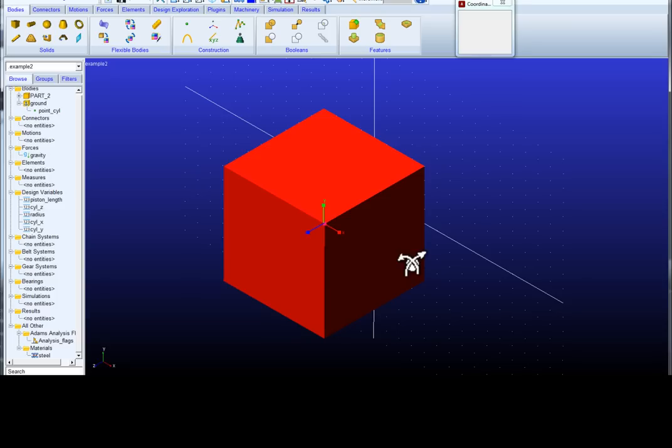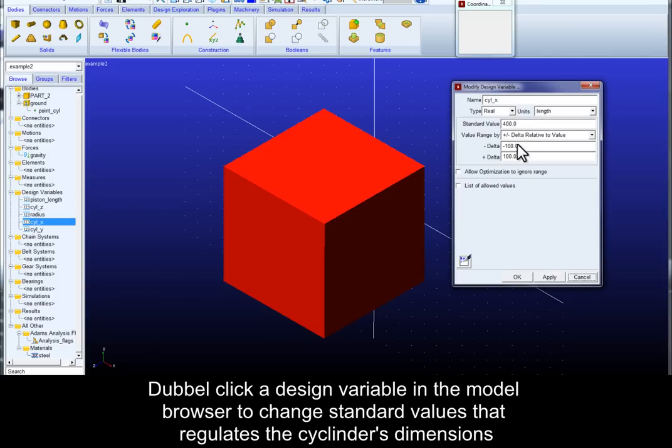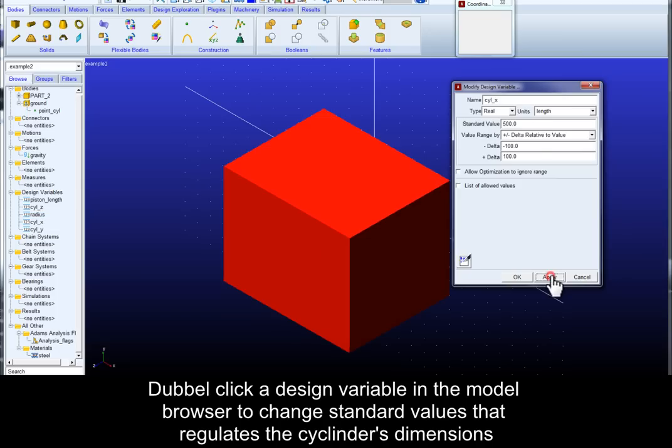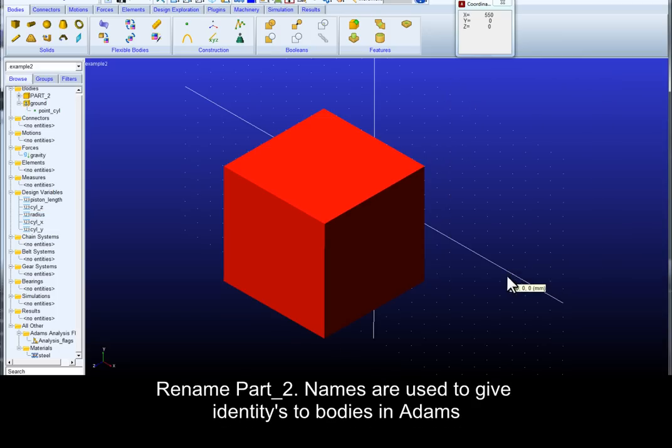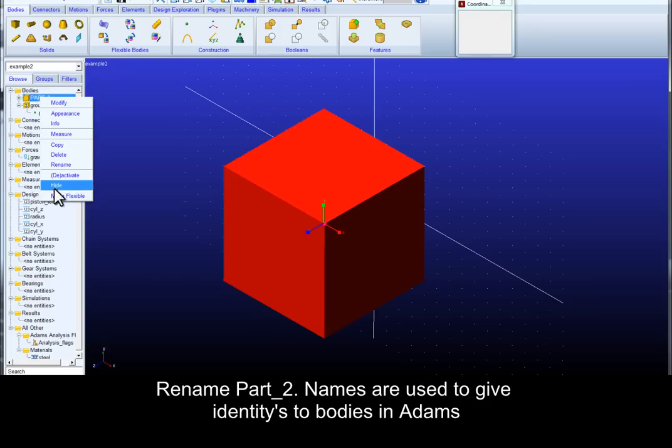Double click a design variable in the model browser to change standard values that regulate the cylinder's dimensions. Now you can rename part 2. Names are used to give identities to bodies in Adams.